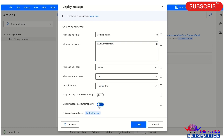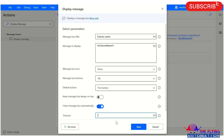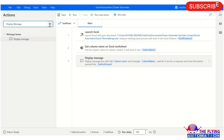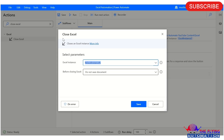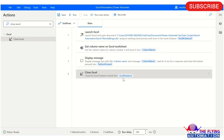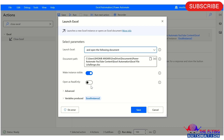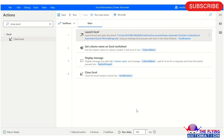Select the close message box property and set it to 2 seconds — you can adjust this as per your requirement. After that, we'll use the Close Excel action to close the already open Excel file. For the save option, select 'Do Not Save Document' since we don't need to save any changes. Make sure to update the Excel instance correctly before running.